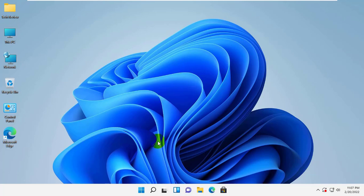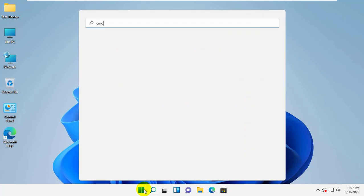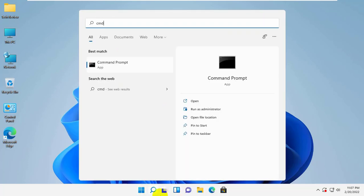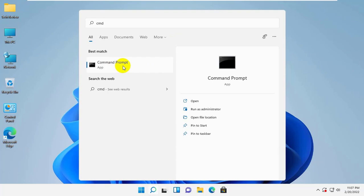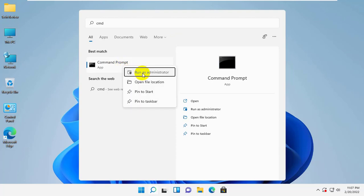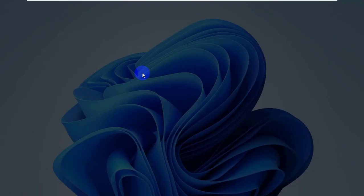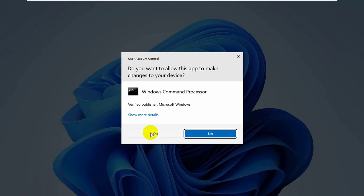To fix this error, click on the start menu and type cmd. After the command prompt appears, right click on it and click run as administrator. Click on yes.